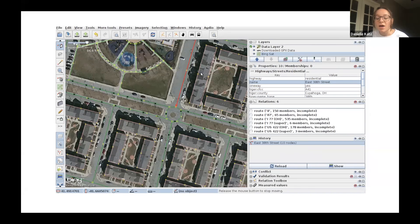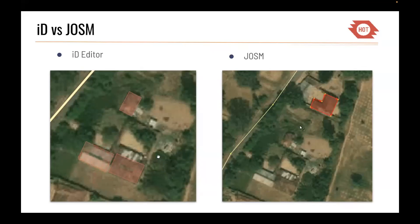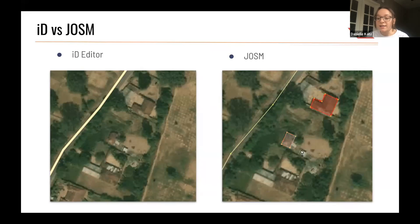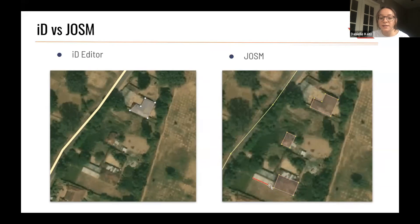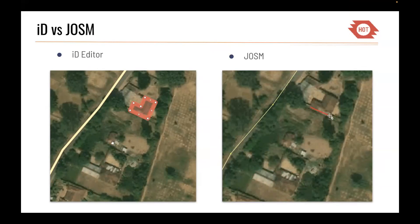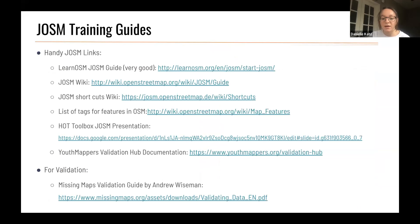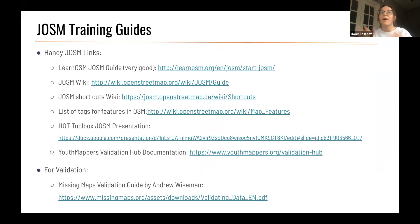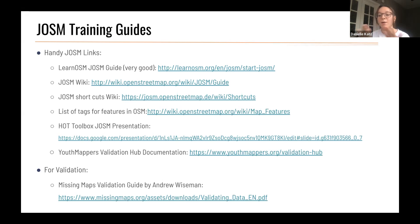Comparing JOSM to iD editor: if you use the HOT Tasking Manager, you've likely used iD editor. With JOSM you can get more precise and use presets that make your tools more efficient, getting more done with less work. There are many training guide links available, and since everything is open source, there are forums and free support online. If you feel there's a way to be more efficient, a quick Google search will usually surface a tool or shortcut.